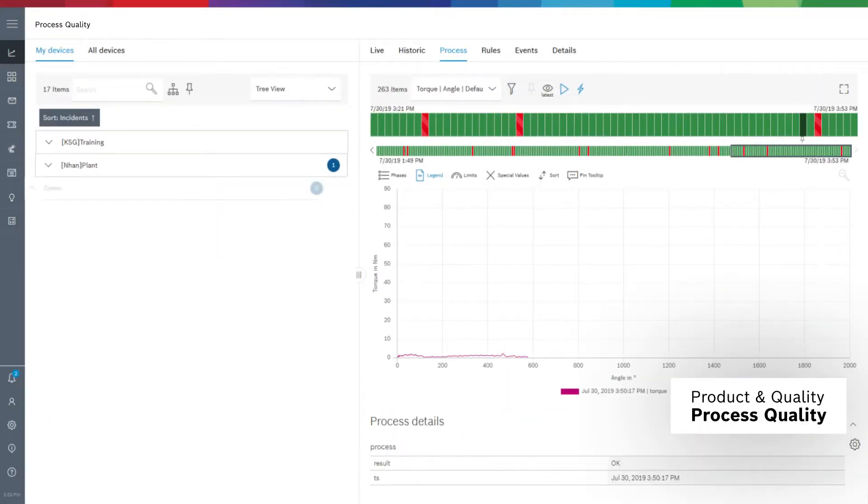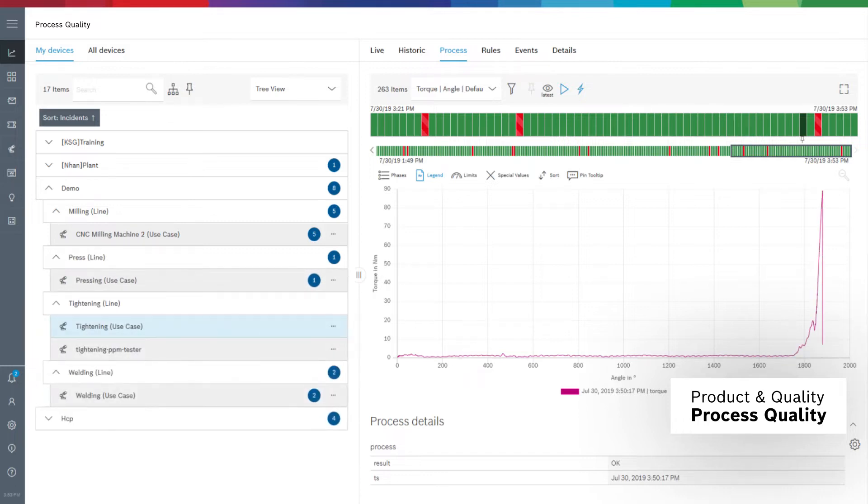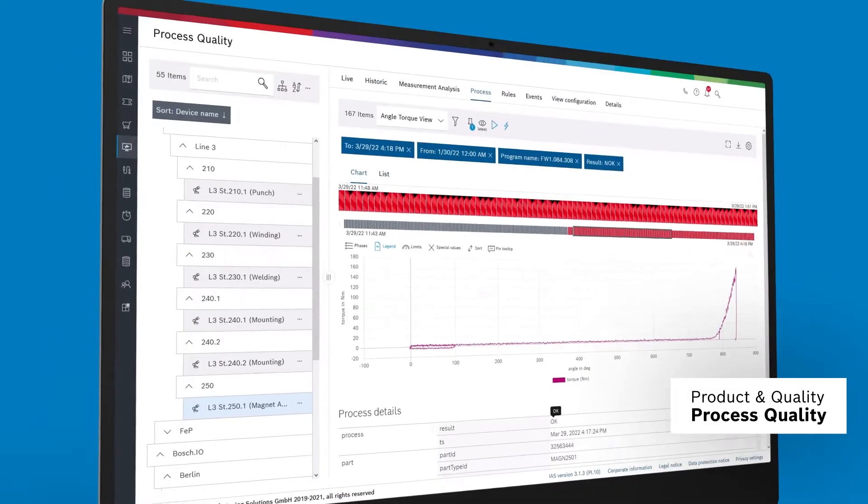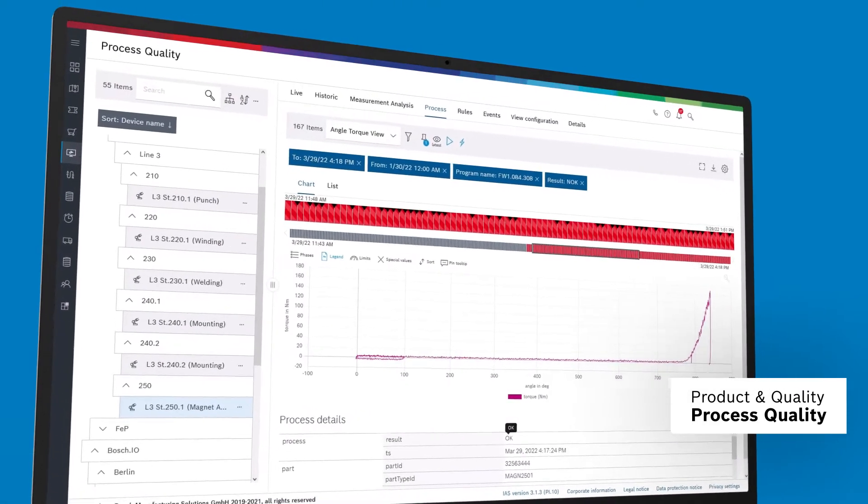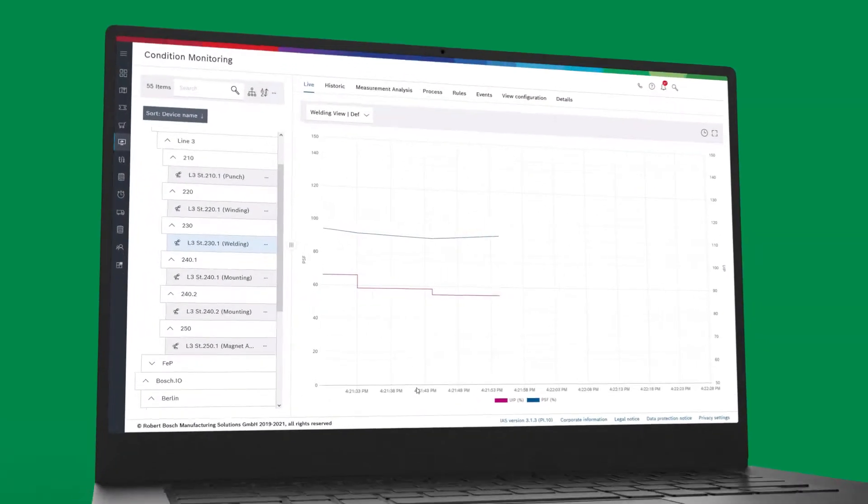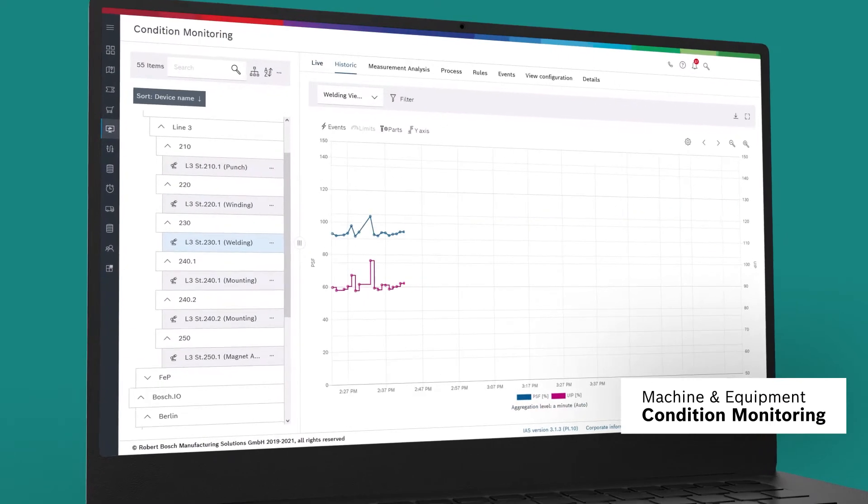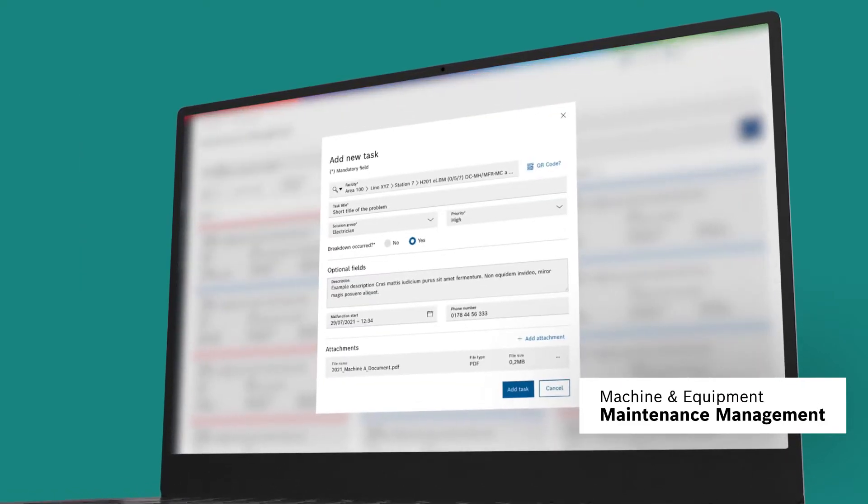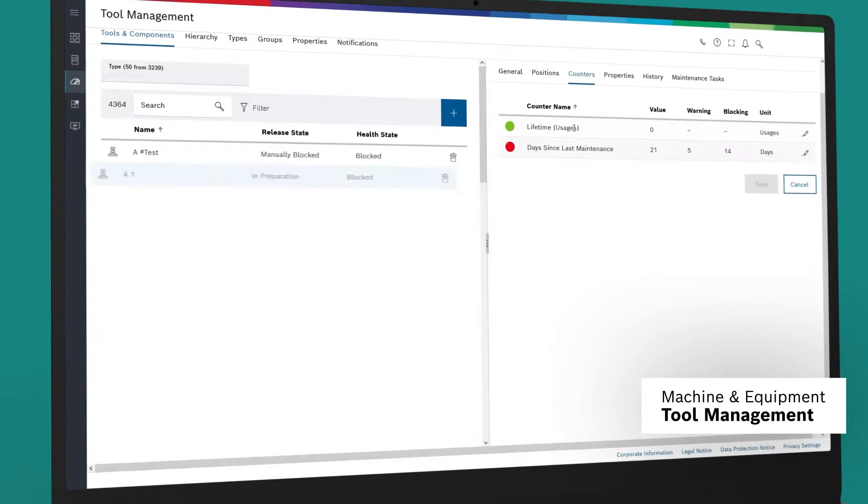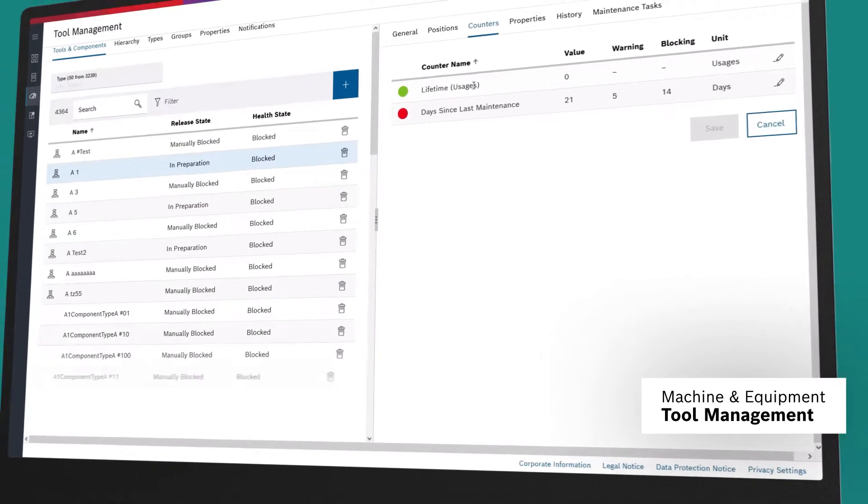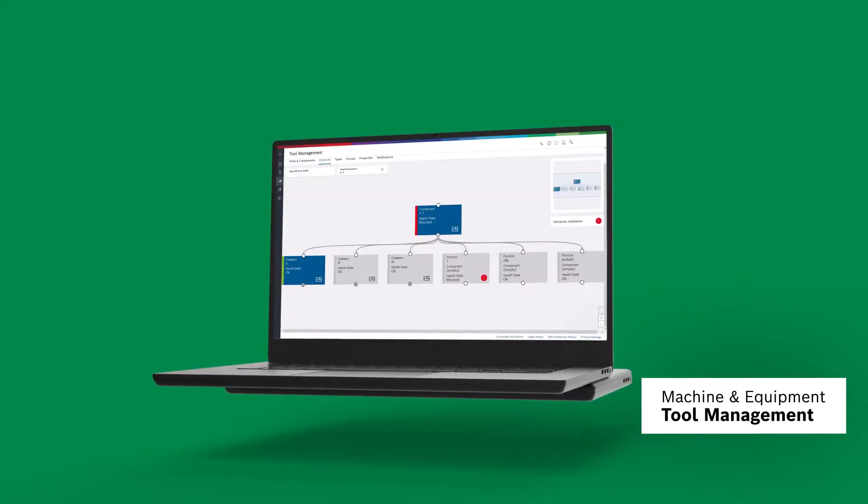High process transparency and quality. Maximum transparency through permanent condition monitoring, fast troubleshooting and maintenance, the central management and control of expensive production tools.